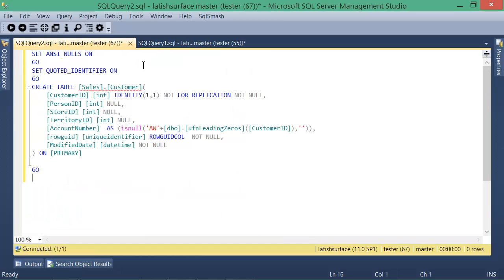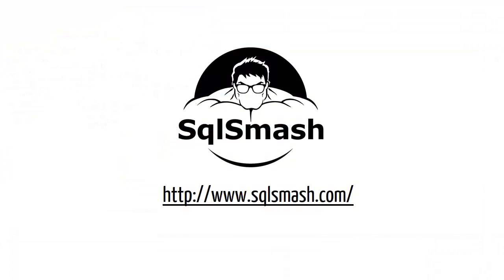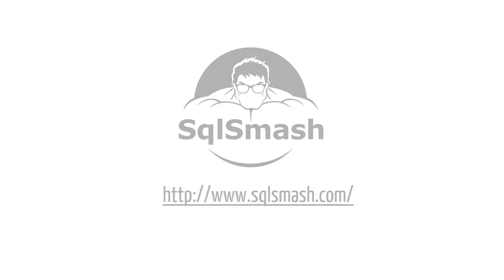All the functionality can be accessed using the menus, toolbars, contextual menu or keyboard shortcuts and you can get the latest version of SQL Smash from SQLSmash.com.